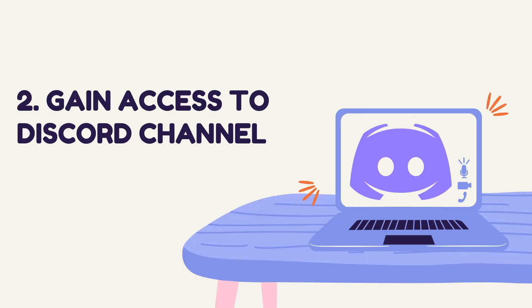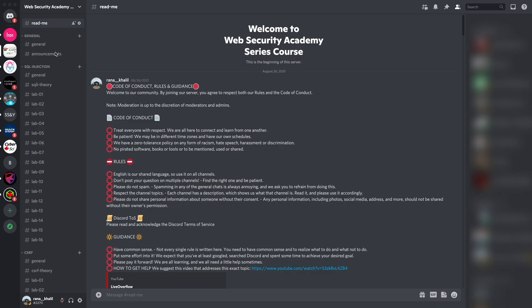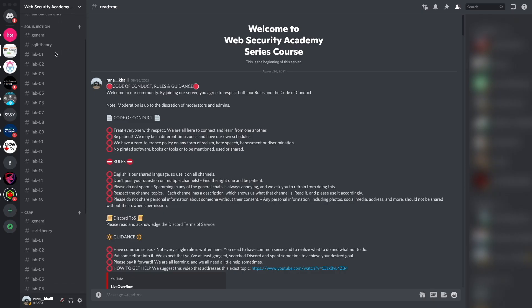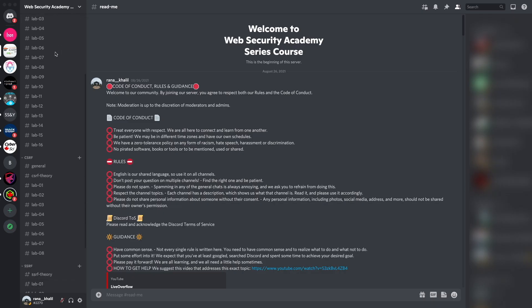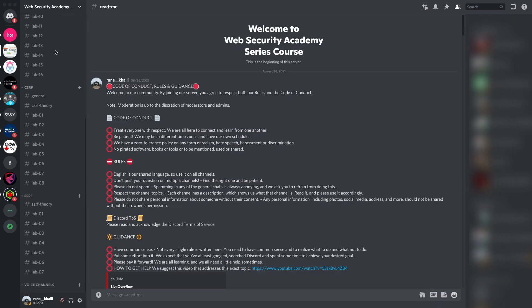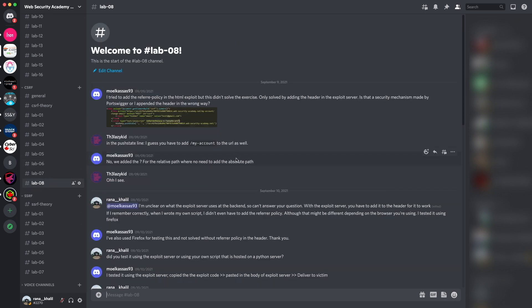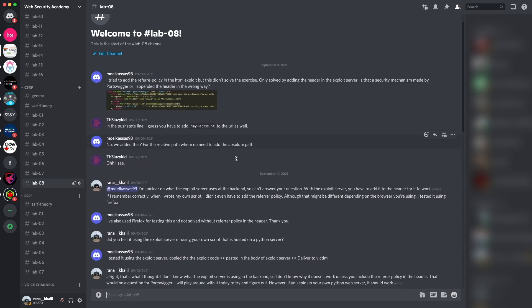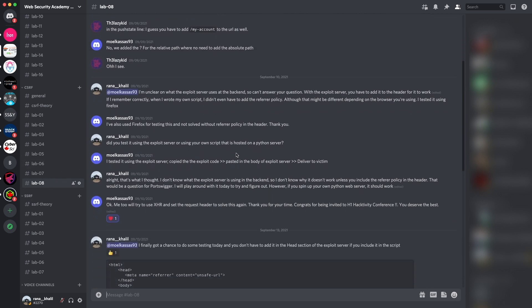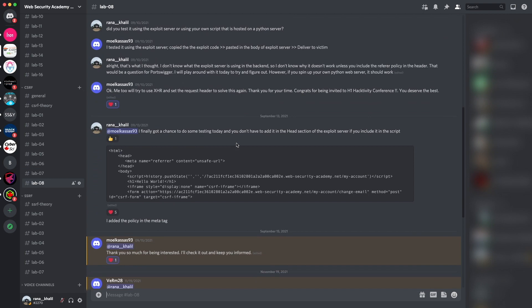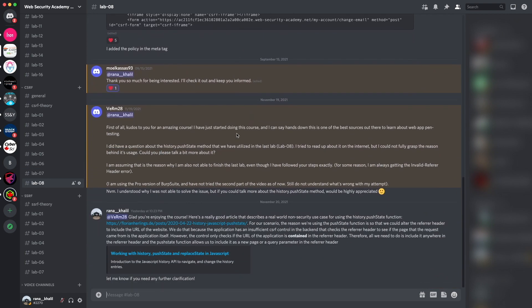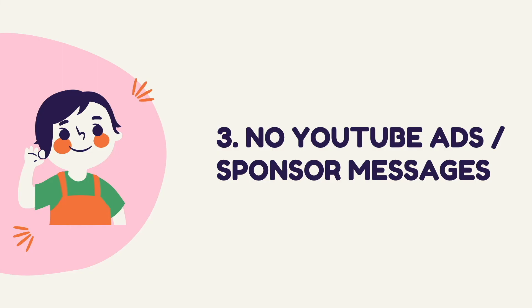Reason number two is that you gain access to a Discord channel where you can ask questions. The Discord channel is divided into topics that we cover in the course, and if you run into any issues, you get to ask questions about anything related to the course material.